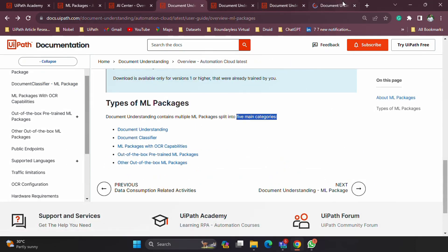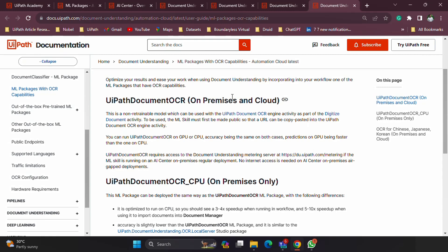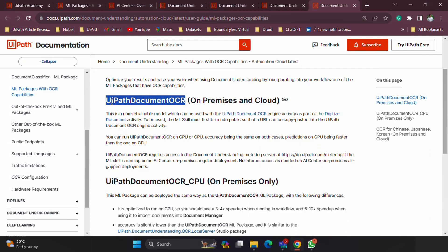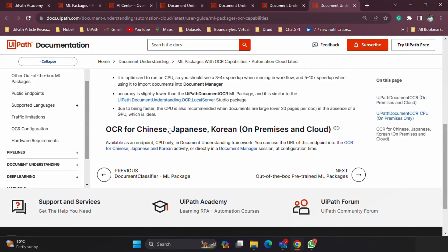ML packages with OCR capabilities are interesting — they are available for both on-premises and cloud, but there are also specific ones for on-premise. The document understanding OCR package is the one to use when you want to run the document understanding OCR engine through AI Center, creating your own endpoint instead of the default OCR endpoint. If you want to use GPU or CPU with OCR, mainly applicable for on-premise, you can use options available in AI Center. It also has capability for working with specific languages like Chinese, Japanese, and Korean.